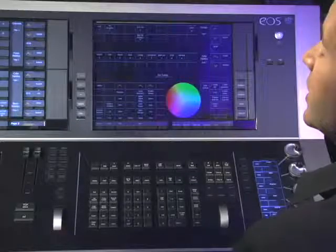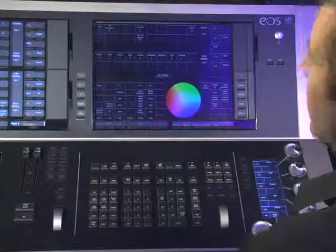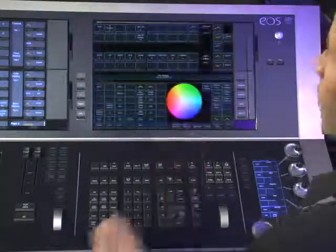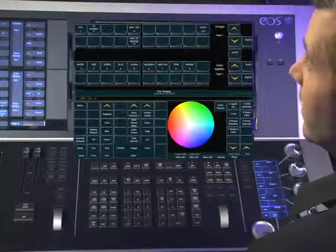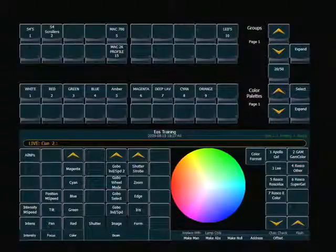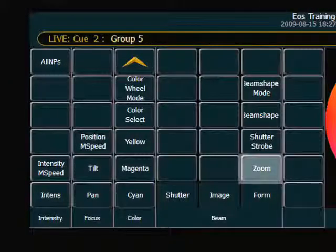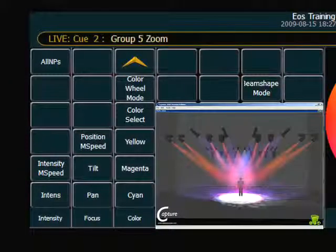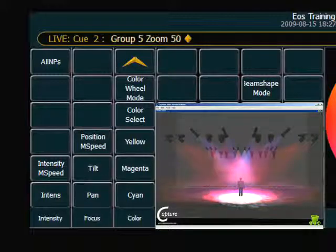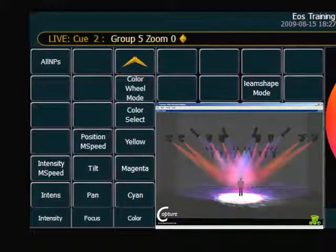One of the first things you may want to do is take a specific parameter and set it to a specific level, if you already know what it is. For example, I want my Mac 700s to go to a zoom of 50. So I can grab those lights, and now using the parameter display in my CIA, I can simply hit the touch button for zoom, specify a new percentage, and enter, and the console will take them right to that 50% level. If I want to change it to something else, I simply hit zoom again, zero for instance, and it will take that back to the zoom of zero. So I can use my parameter display in the CIA to select specific parameters and assign a level using the keypad.